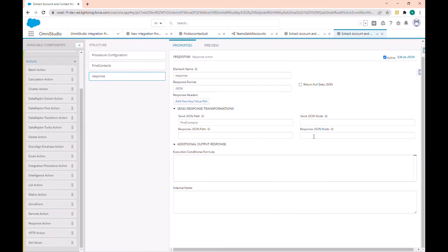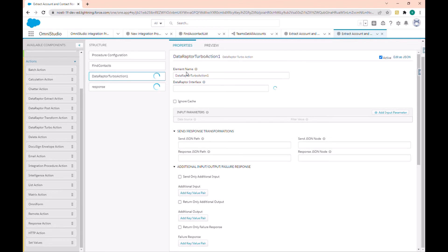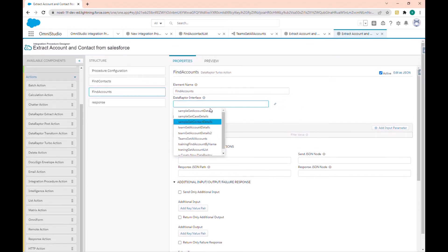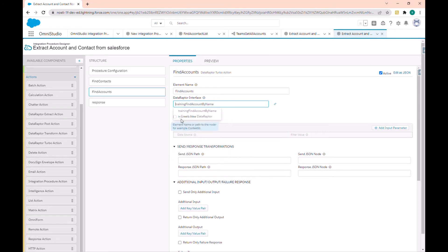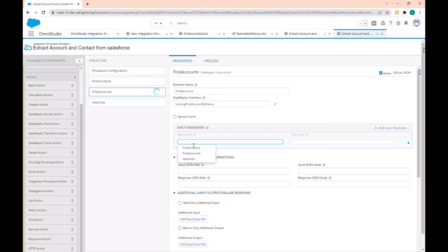This is how we can use the Data Raptor Extract action to retrieve elements from Salesforce. Let's also use a Data Extract — 'Find Account' — this is to read account data in Salesforce. We use the 'Find Account' integration procedure we created in the Data Extract session — you can look at that video.